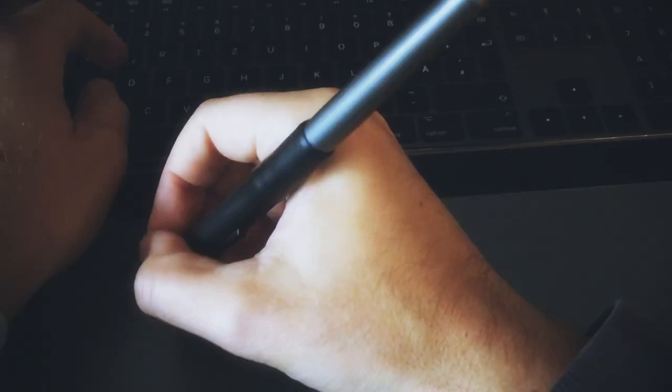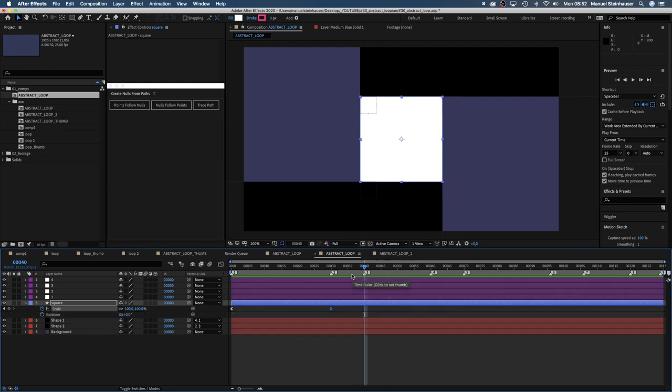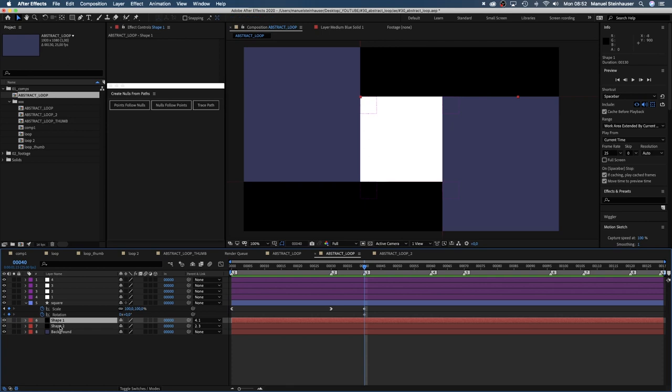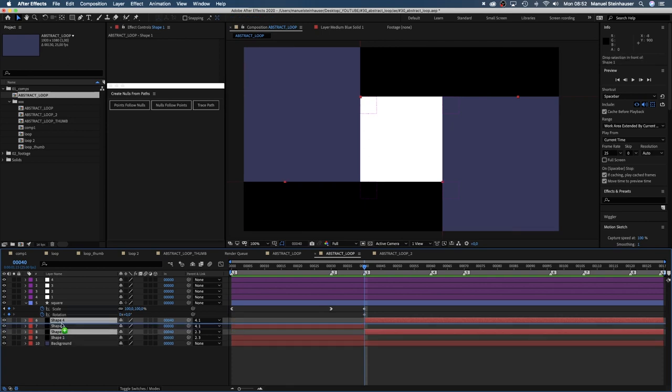Let's take that one step further. We move to 40 frames in the timeline and set a keyframe for scale and rotation. We split shape 1 and 2 by selecting them and pressing shift command D. I wanna keep the names though.